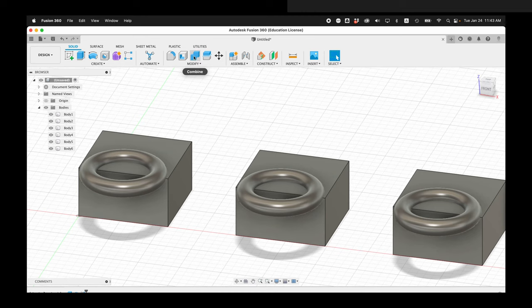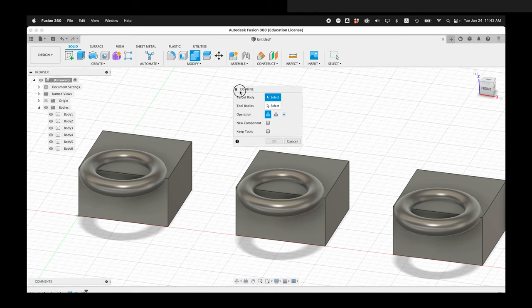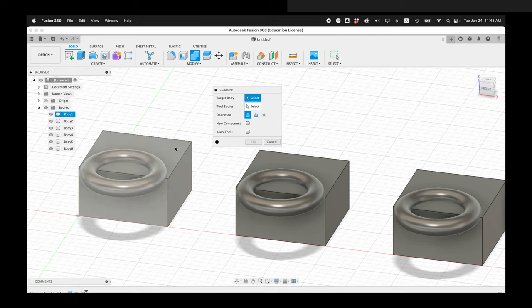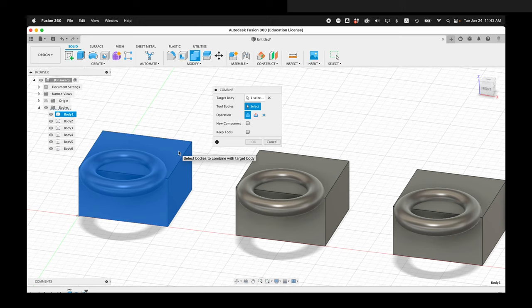When we click on the Combine command in Fusion 360, it asks us what will the target body be. For this, I'll select this box as the target body. Then it asks for the tool bodies. The way to think about this in Fusion 360 is the target is the cake and the tool body is the knife that's cutting the cake.